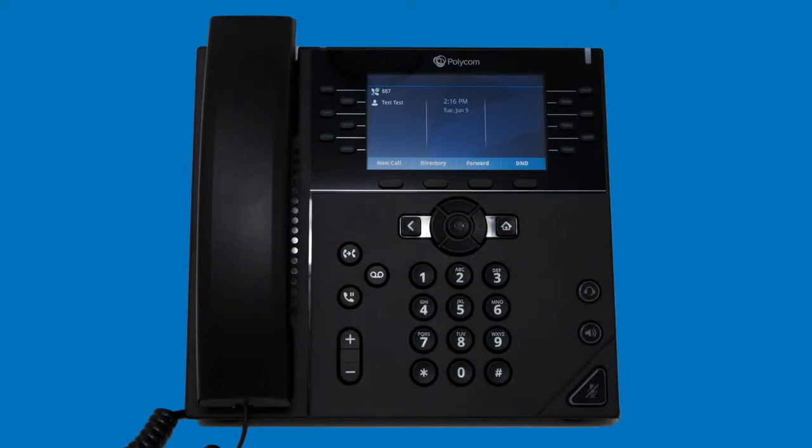When not on a call, your phone will default to the home screen. It is from this screen that you can access the majority of your phone's features. The most commonly accessed features are available as softkeys at the bottom of the home screen.